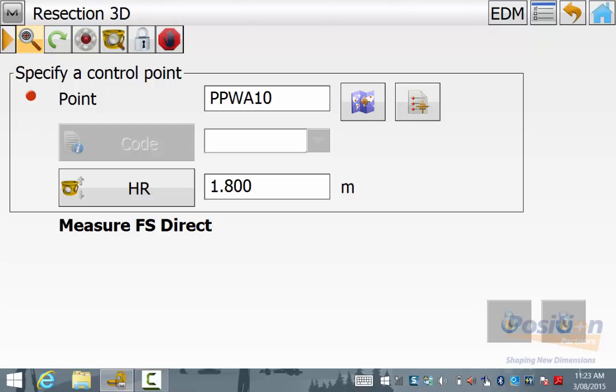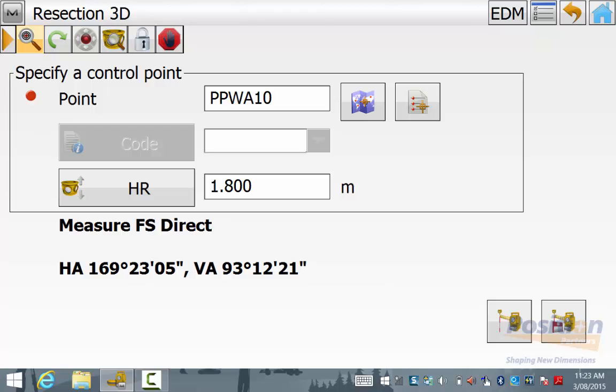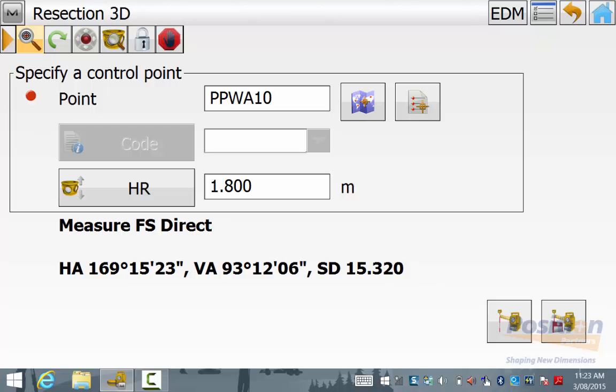The total station will turn and find you at this fixed position and lock onto you automatically so you can continue your survey in a fast and efficient manner to increase productivity and less wait times when doing a survey.